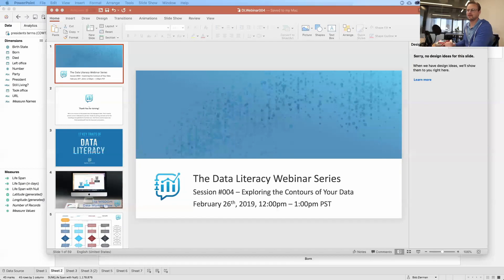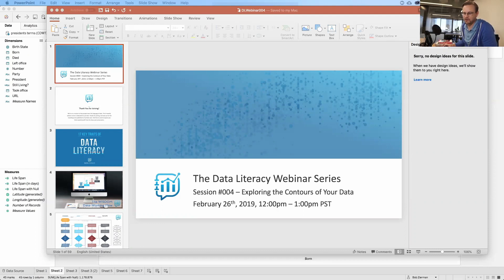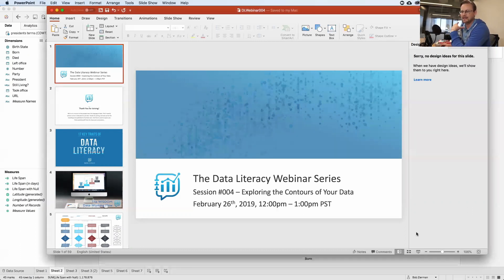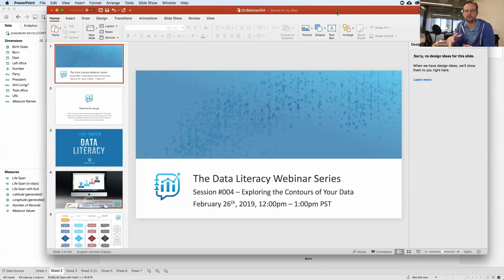I'm actually a little excited about this one. This one comes from a conversation I had with a good friend of mine, Michael Nixon. And the conversation included the phrase 'exploring the contours of your data.' He said that phrase maybe three years ago, and it has stuck with me ever since. I think it's a really important step in the overall data working process that analysts need to use clearly.